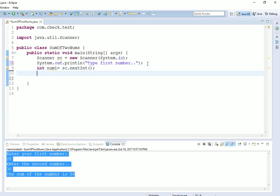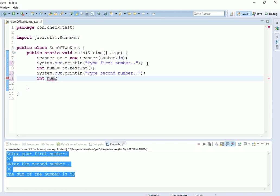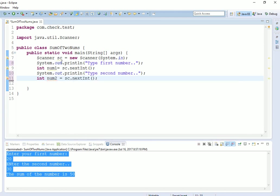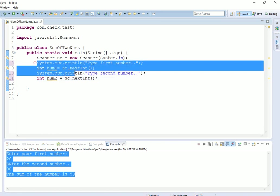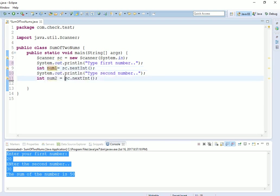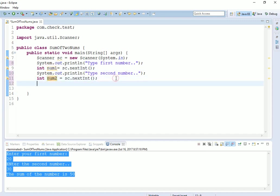Now second message: type second number. Again use the sc Scanner class object for num2 equals to sc.nextInt. When we run this program, it will generate the first variable. Whatever we type from keyboard will be stored in this variable. Similarly, this will take the value and put it into num2. Now our num1 and num2, two numbers are ready.